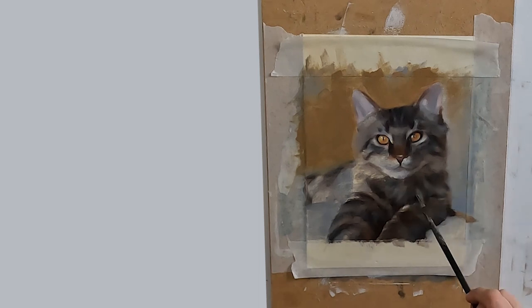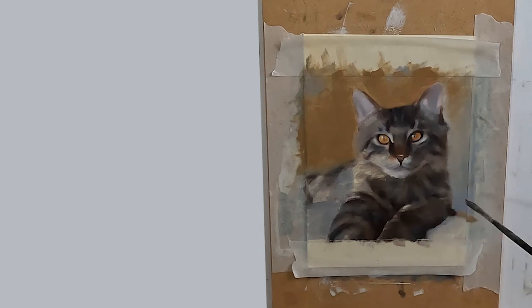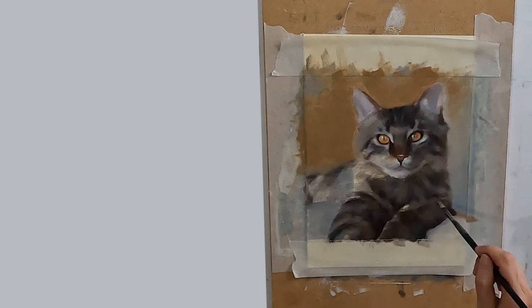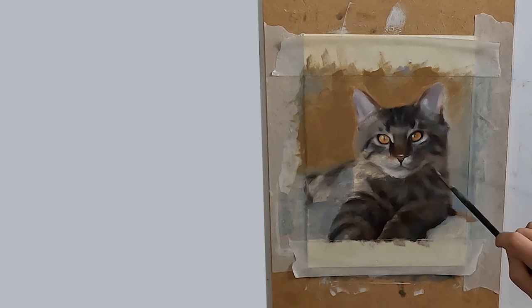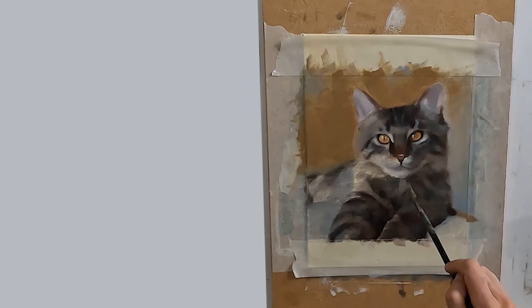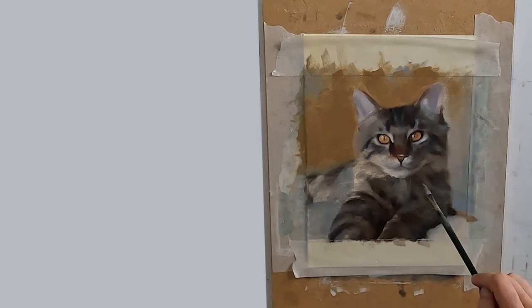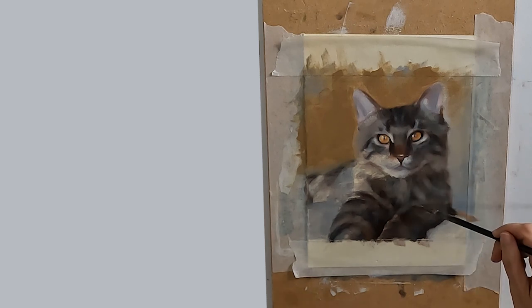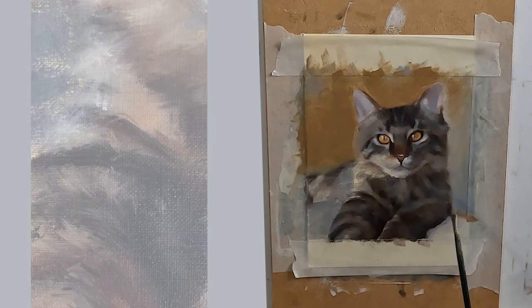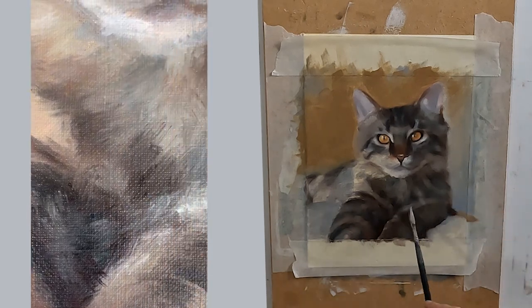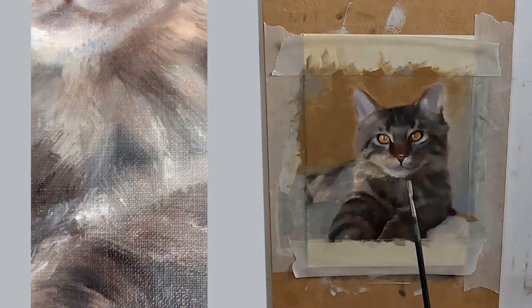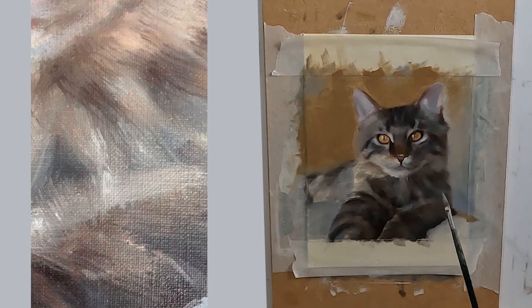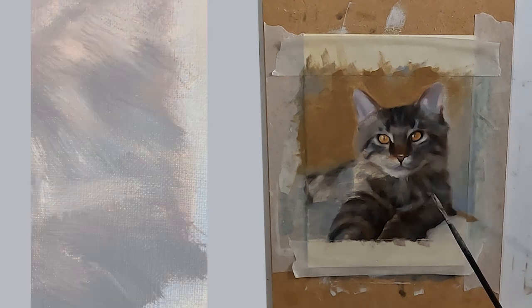For the longer hair on the cat's body, the coma brush is ideal as it allows you to pull and push the paint edges into each other and creates really lovely marks. I have filmed a close up of the painting so that you can see the brushwork. This effect would not be possible with a regular brush.